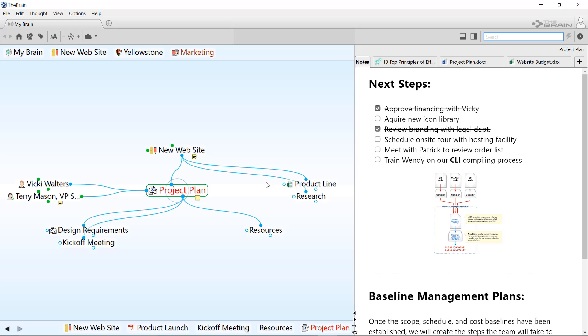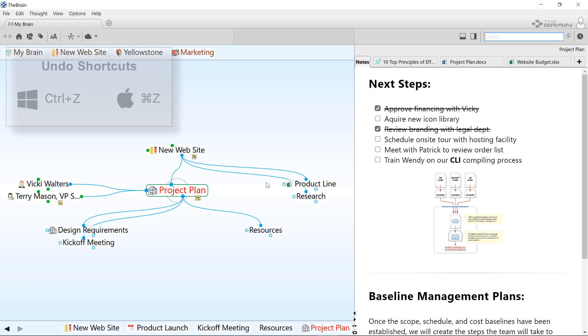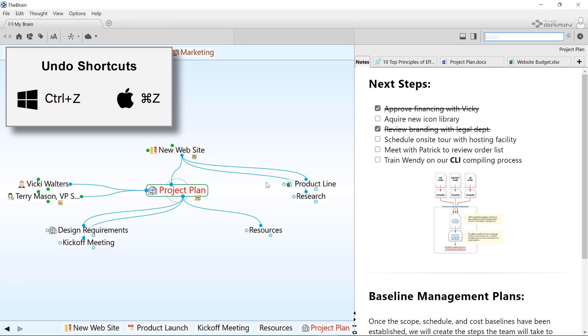You can access the undo command from the edit menu or via the keyboard shortcut, which is Control Z on Windows and Command Z on Mac OS.